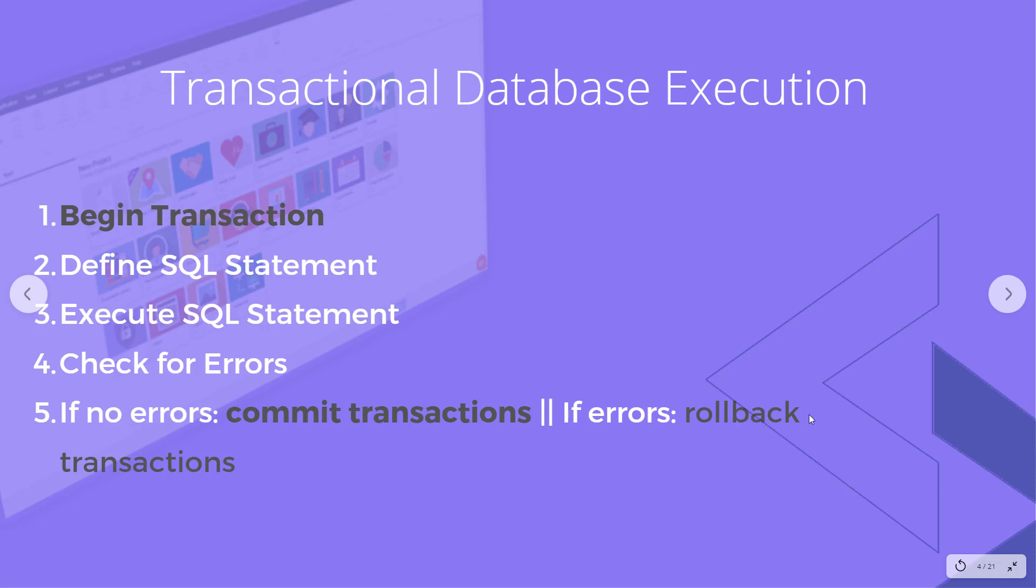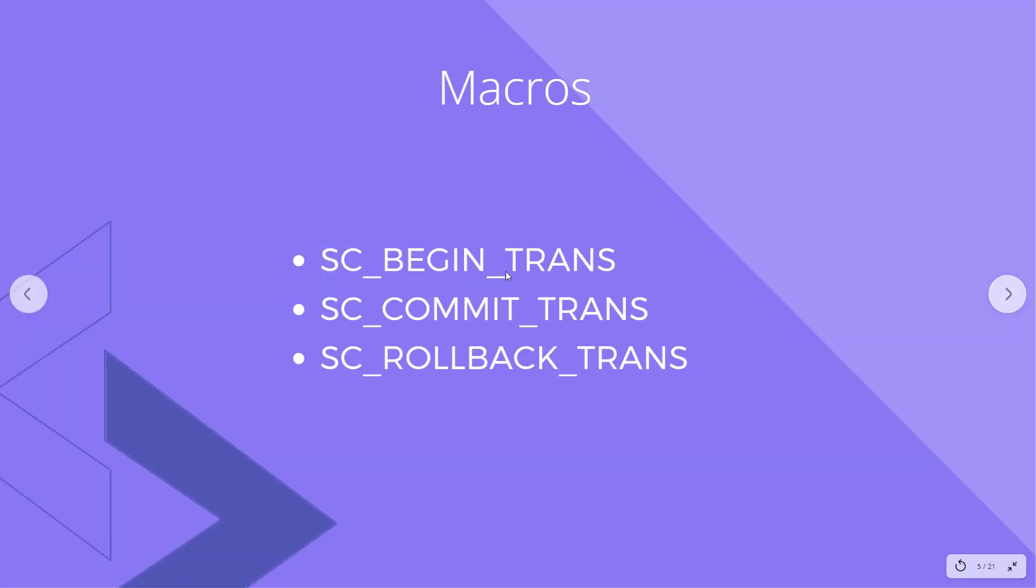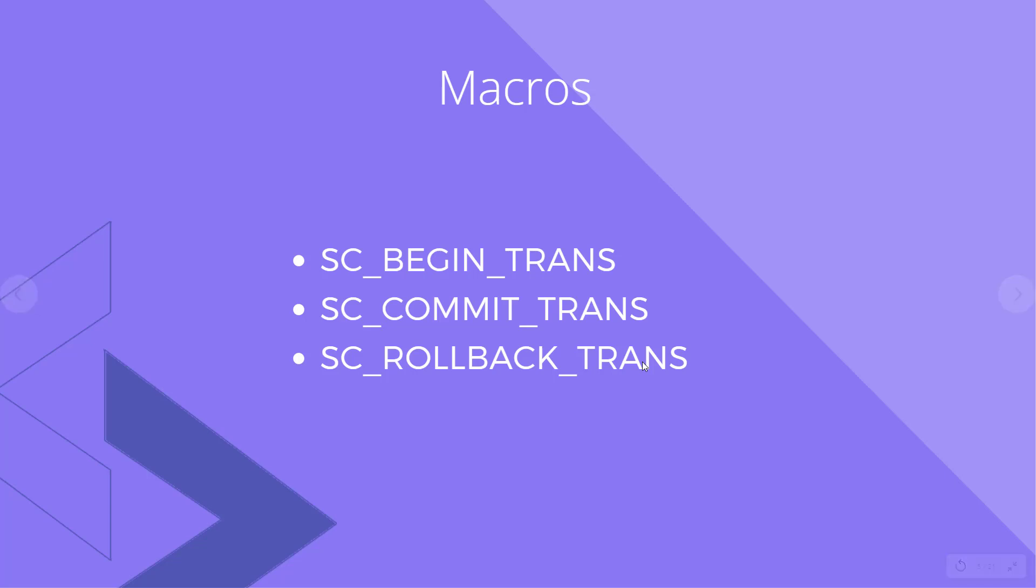Notice I have some items here in a different color, and those are the items that Scriptcase provides macros for so we can use transactional database logic inside of Scriptcase. The first macro is to begin the transaction, and the other two are either to commit the transaction or roll back the transaction. These are the names: SC_begin_trans to begin the transaction, SC_commit_trans to commit the transactions, and SC_rollback_trans to roll them back. Let's look at the Scriptcase documentation to get a feel for how that works.